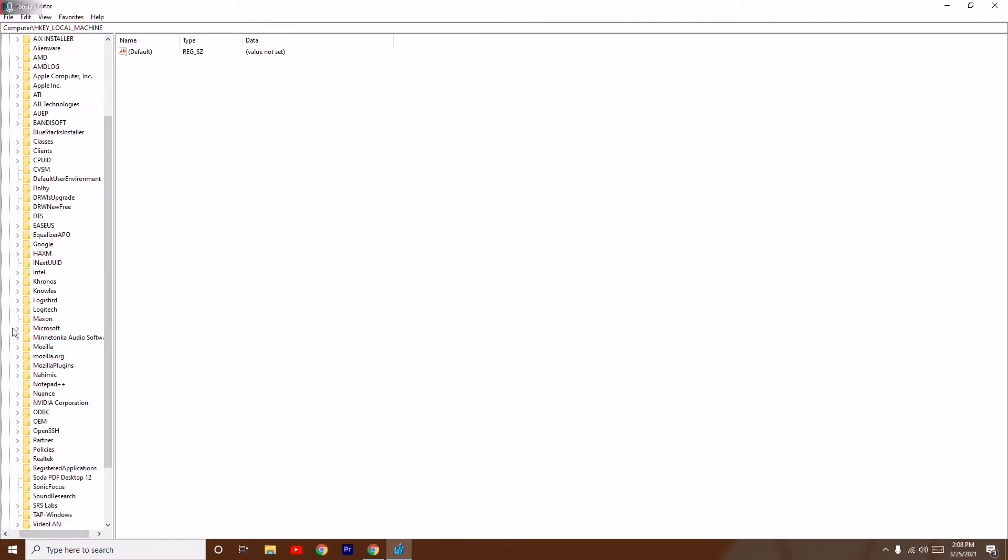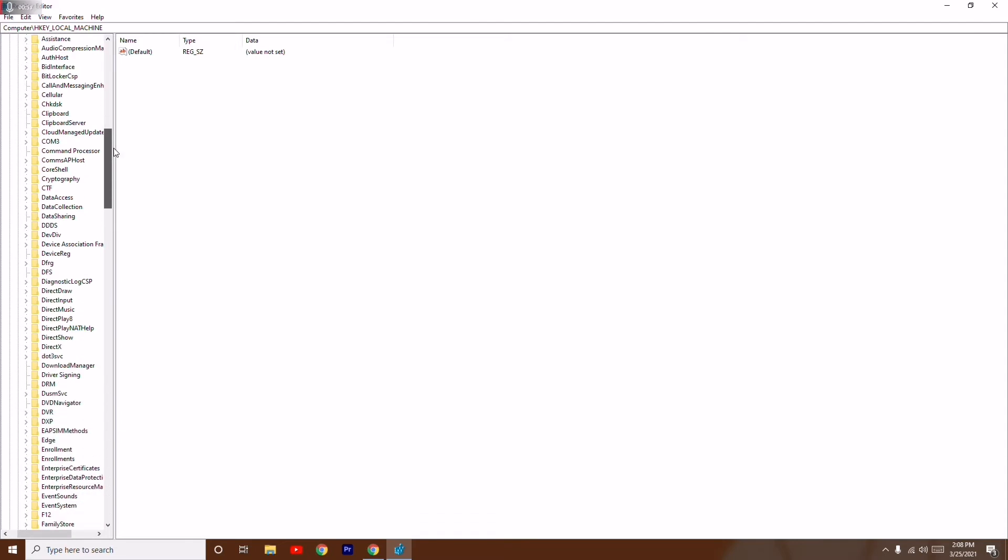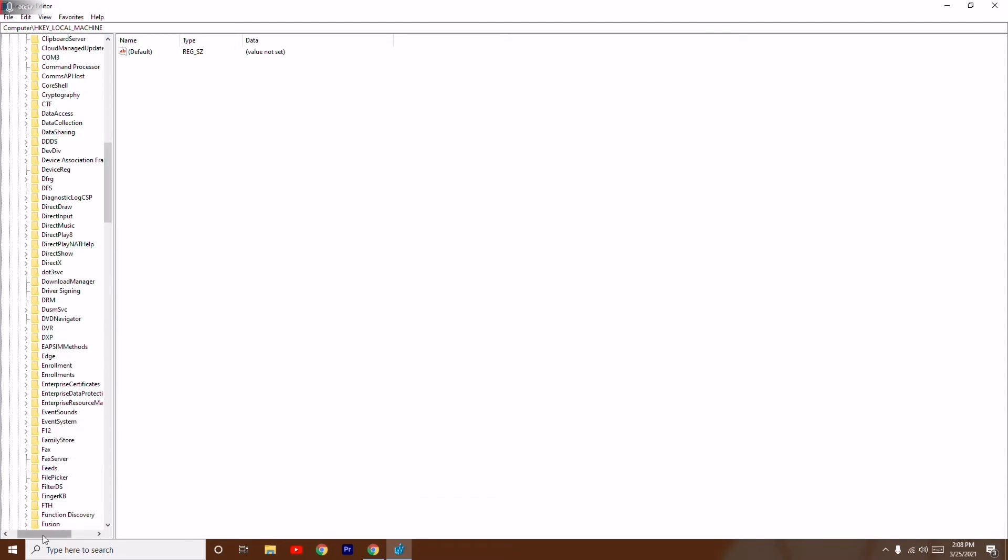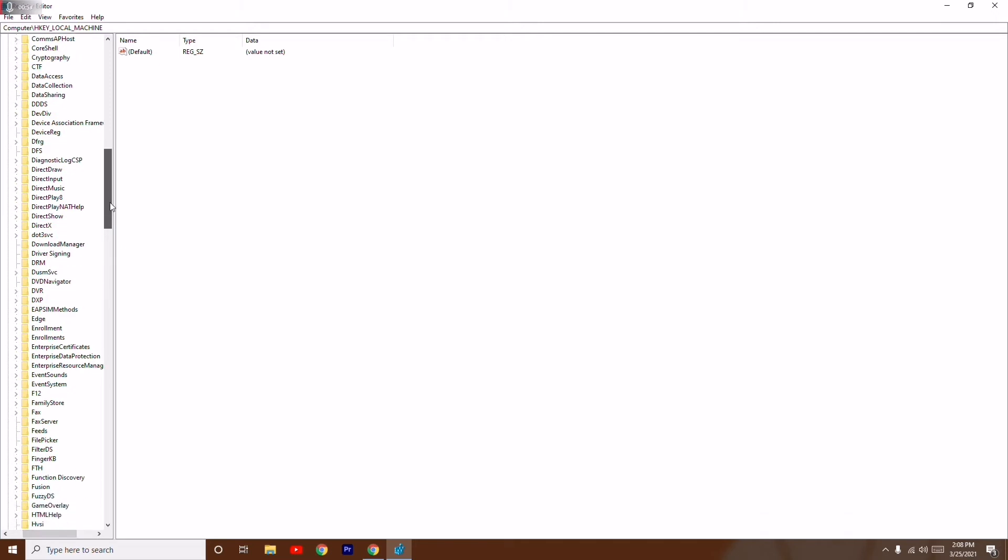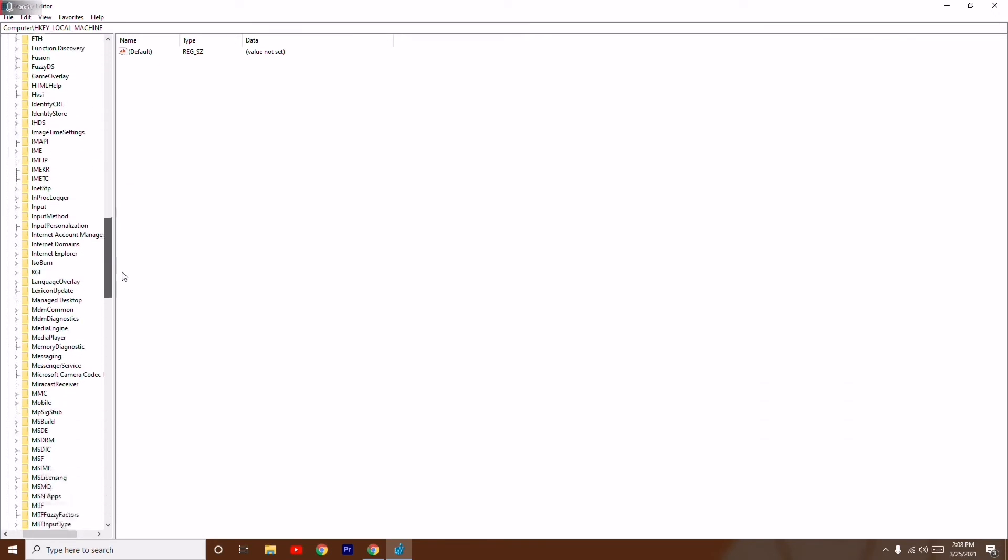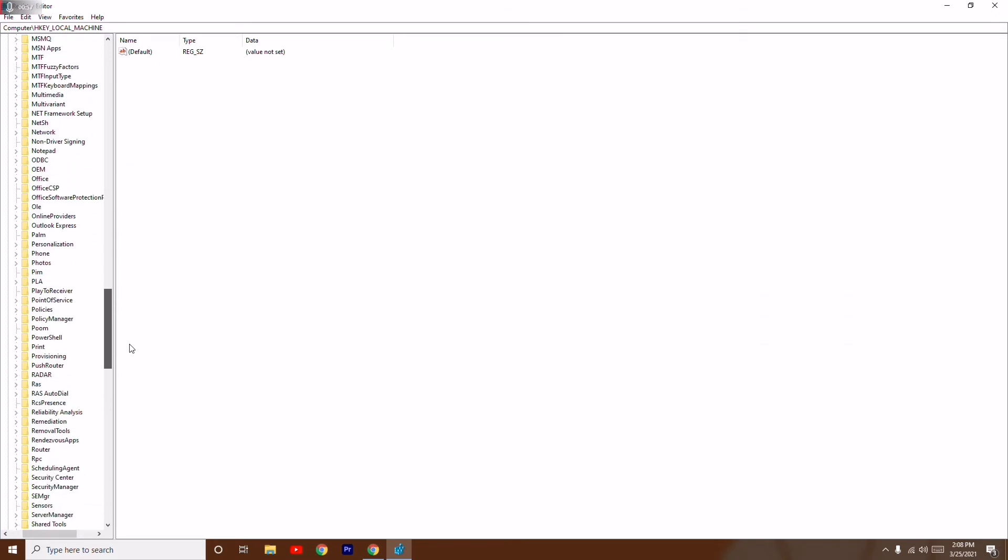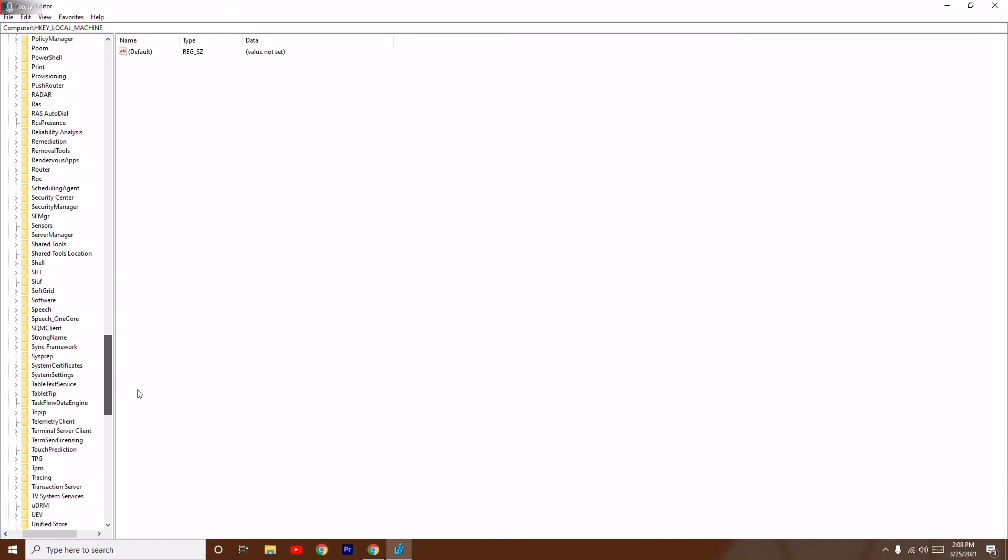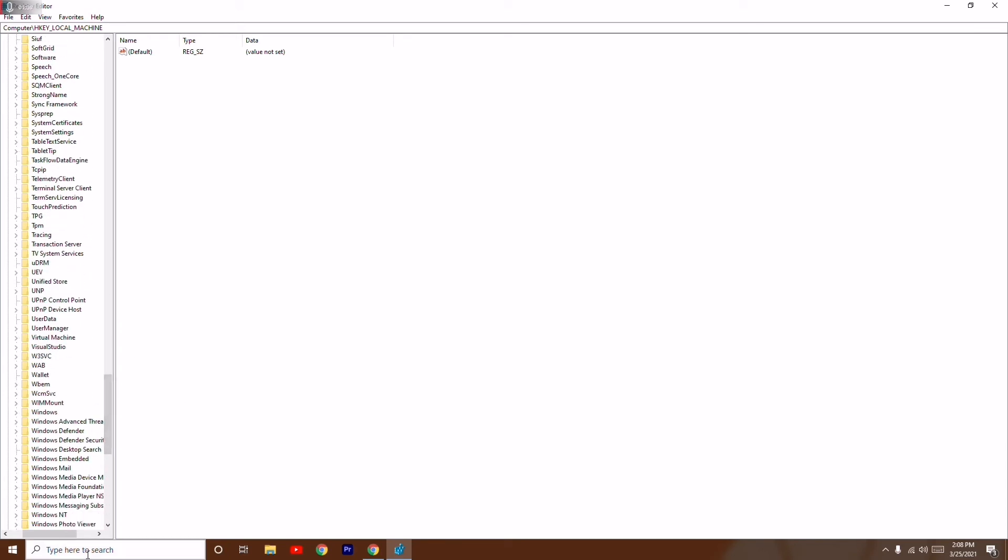Select Microsoft. Now from here you have to go to Windows. Scroll down slowly - it is based on alphabets. Just scroll down and go to Windows.